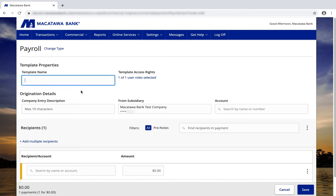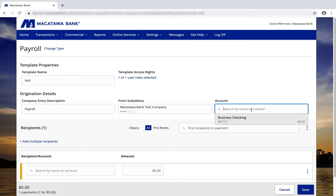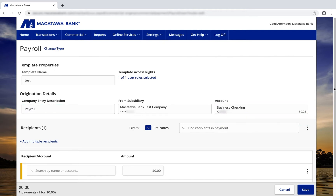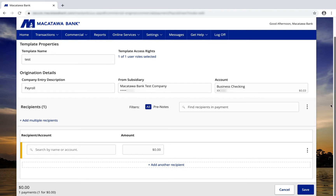To create a new template, enter in a template name. Enter a company entry description, and select the account you'd like to pay from. Scrolling down, you can then add your recipients.